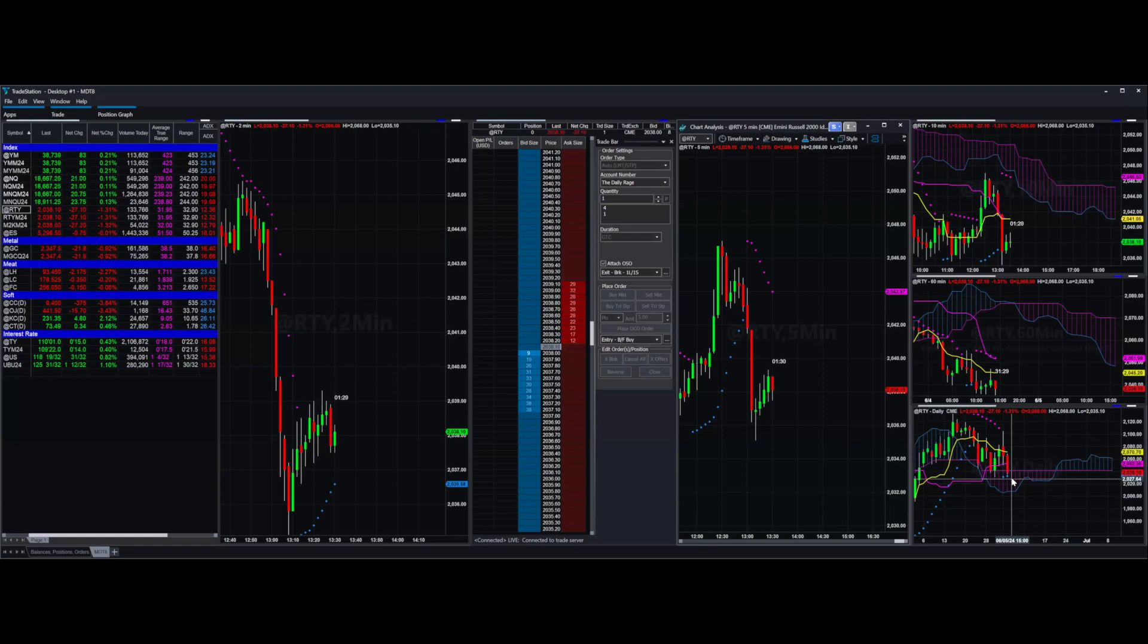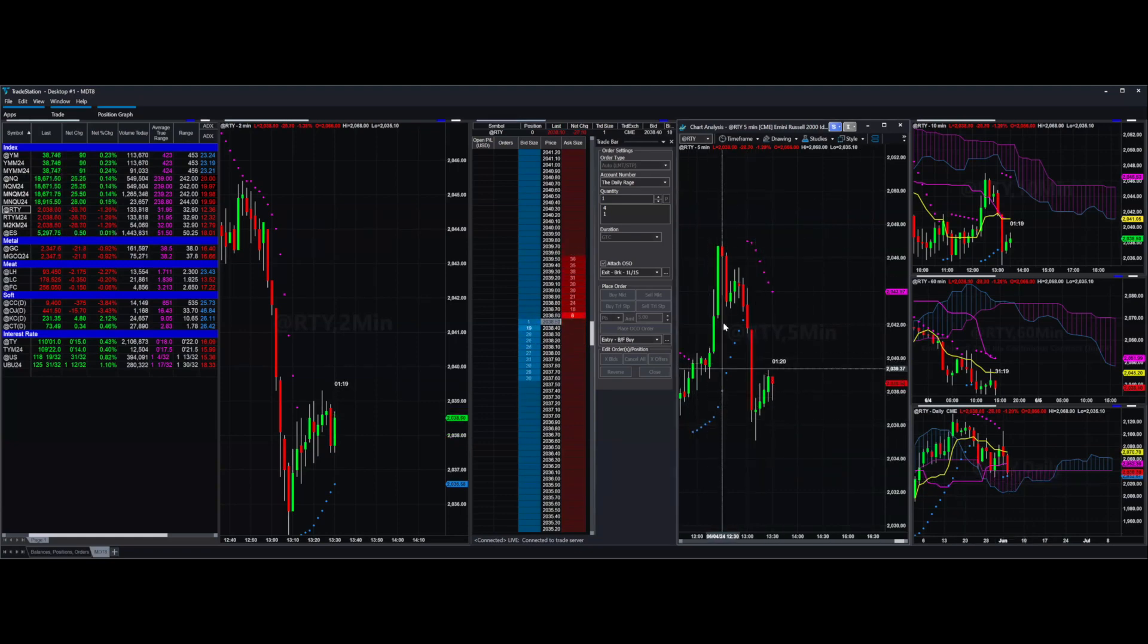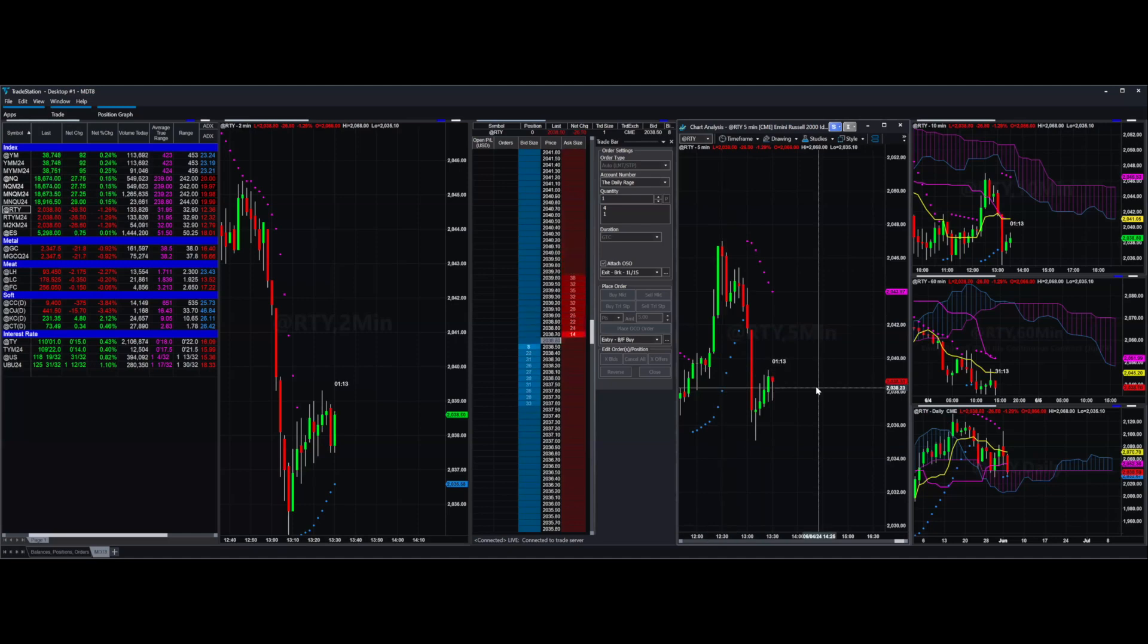So just make sure you're taking your profits in appropriate places and not missing out on the opportunities that come along when something great happens like this. But make sure to keep your stops really close or move them into profit when you can so that you can take advantage of some of that move.